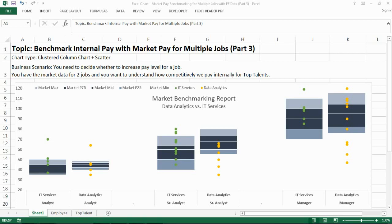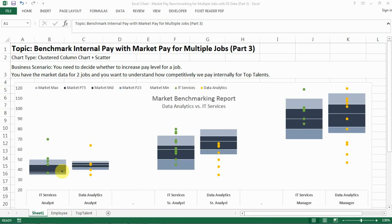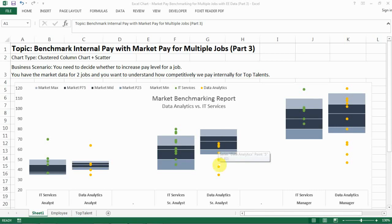Hello everyone, today I'm sharing with you part 3 of how to benchmark internal pay with market pay for multiple jobs. In the previous two videos I've shown you how to create the market pay range for different jobs in different job families and job levels, and in the second video I showed you how to add the internal employee data into the range so you can compare internal employee pay against the market pay range.